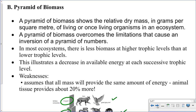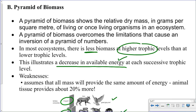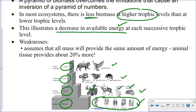As with the pyramid of numbers, what we expect to see with the pyramid of biomass is less biomass at the higher trophic levels compared to the lower trophic levels. This illustrates the decrease in energy available at each successive trophic level. Still, there is a problem: mass per mass, animal tissue contains more energy — more joules per gram, more calories per kilogram — than plant material. There's about 20% more energy in animal material than in plant material. That is one of the weaknesses associated with the pyramid of biomass.